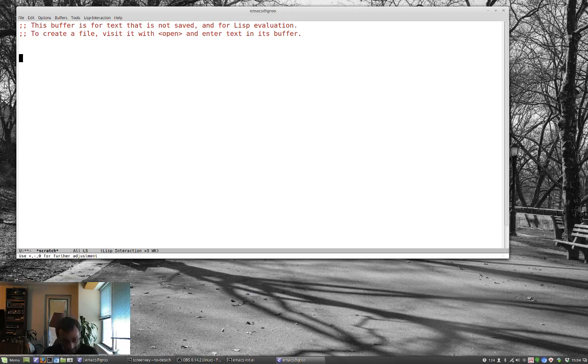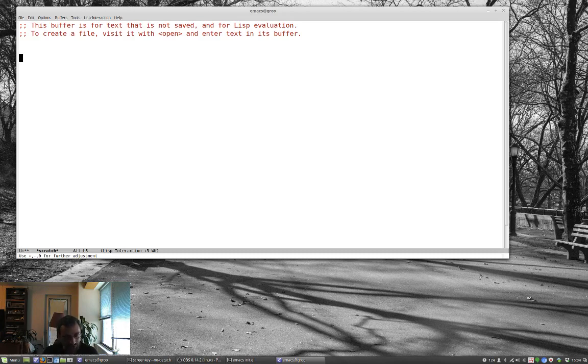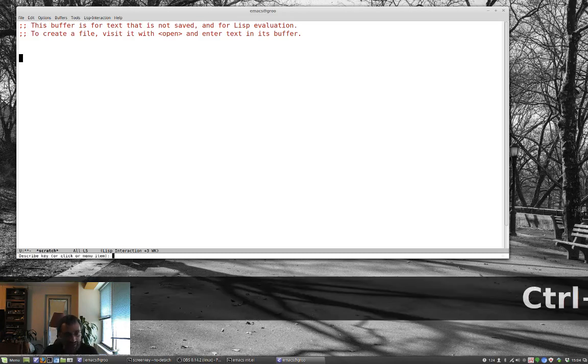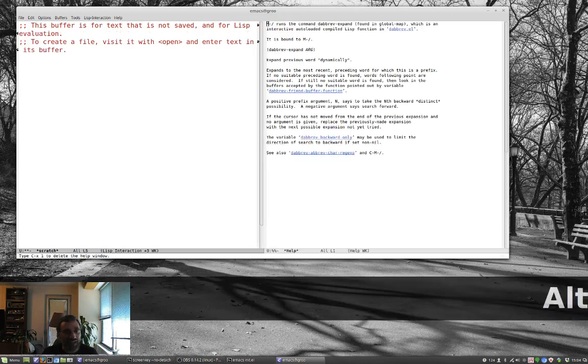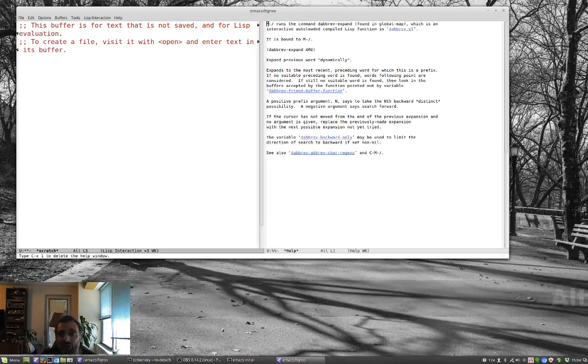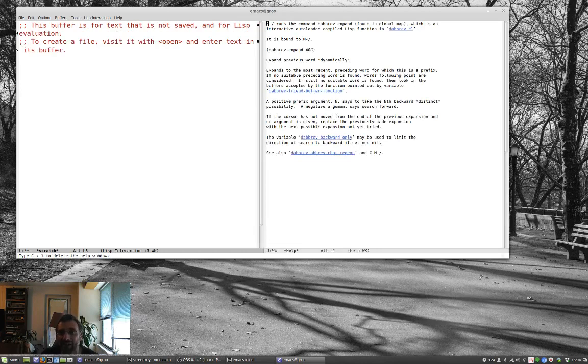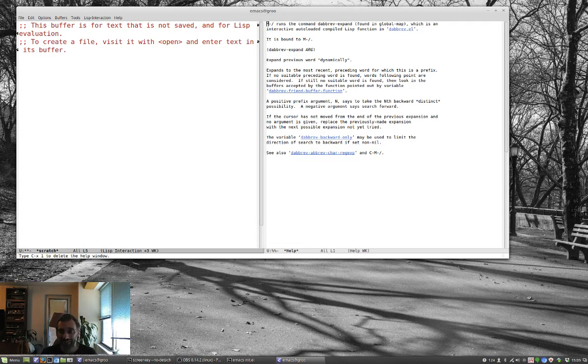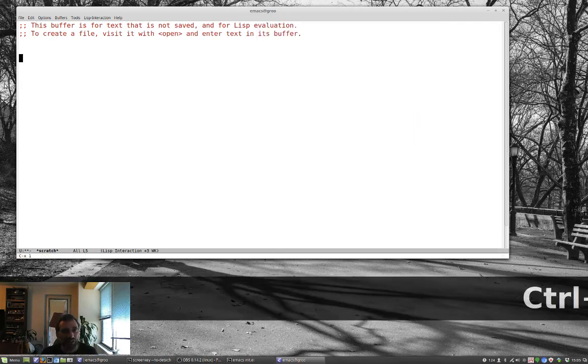And I don't know what the actual command is. So, let's do ctrl-h-k to describe key. And I'll type meta slash. And it says that it runs the command diabrev expand. And so, it expands previous word dynamically. So, I'll show you how that works.